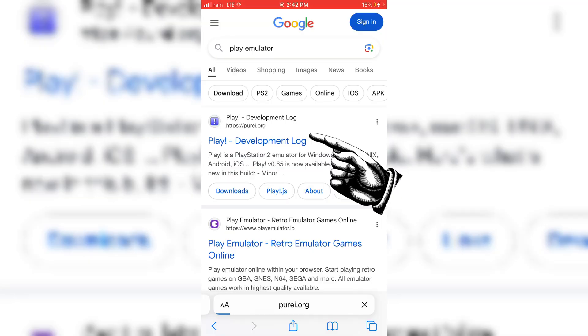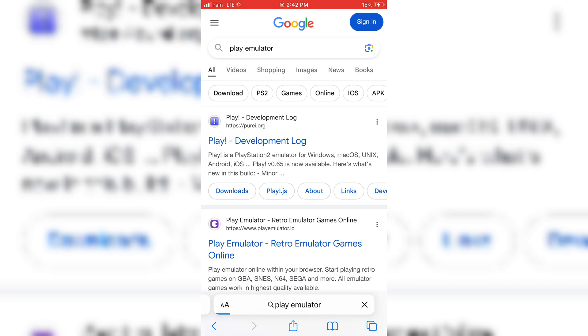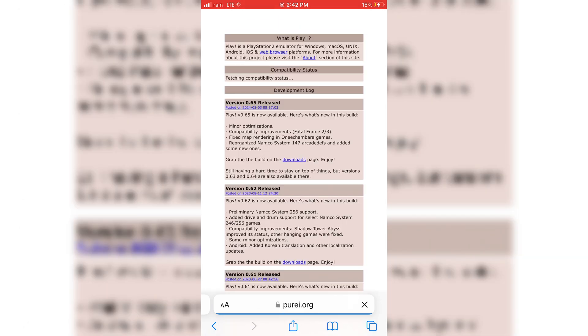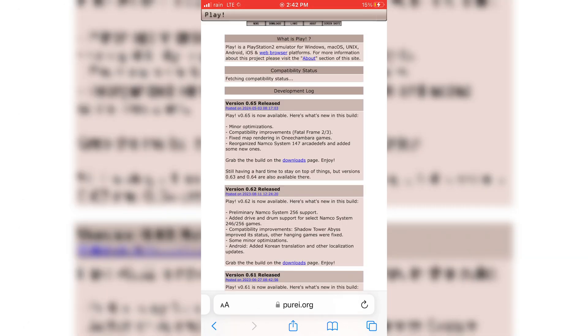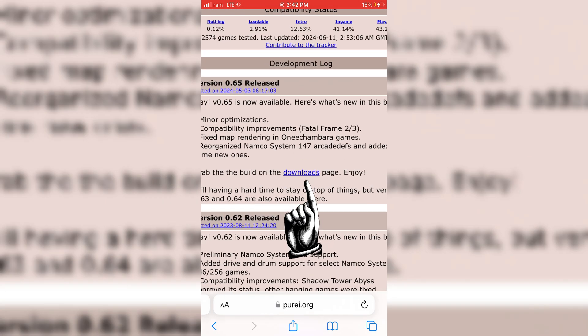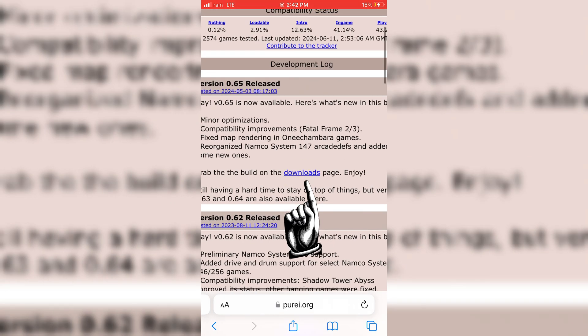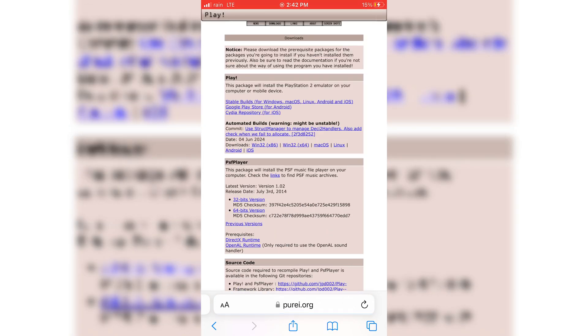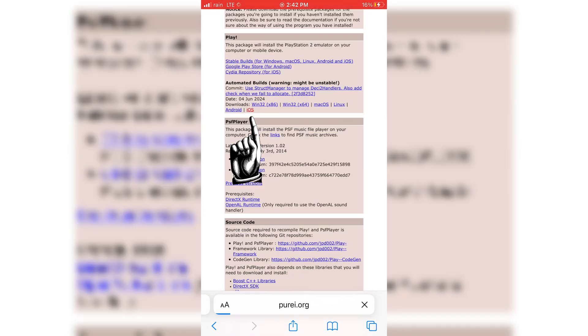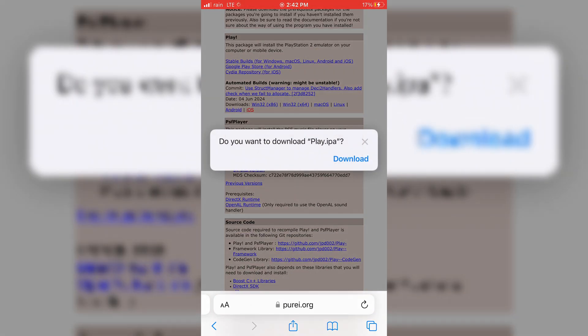First, we need to download the Play Emulator IPA. For this, you need to go to official Play Emulator website in Safari. Then hit on Downloads, then hit on iOS to download Play Emulator IPA in your iOS device.